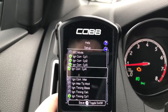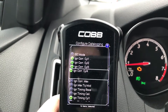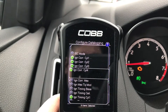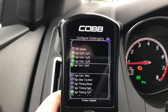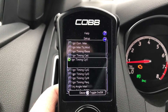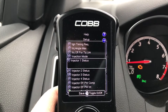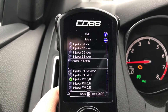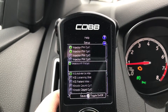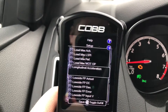Ignition corrections are a big one. Those are basically — if it pulls timing, meaning you're detonating, you'll get negative numbers in there. So that's a big one they use when doing this kind of tuning.